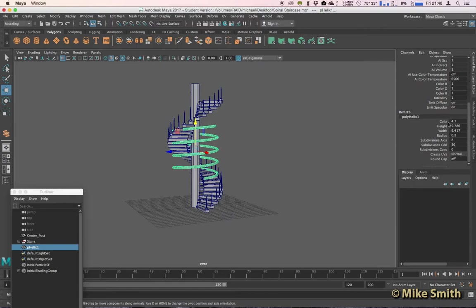We can now adjust the number of coils, the height, the width, and the radius if we need to.